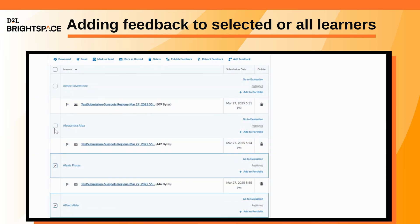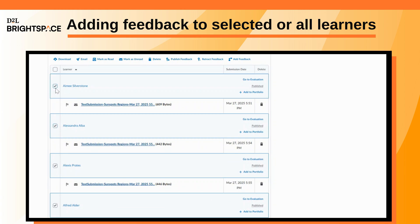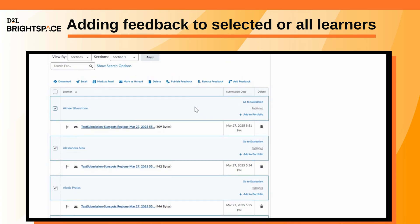To publish the feedback, select the users you provided feedback to and click Publish Feedback.